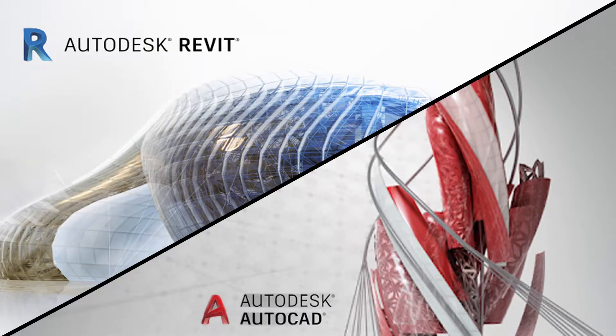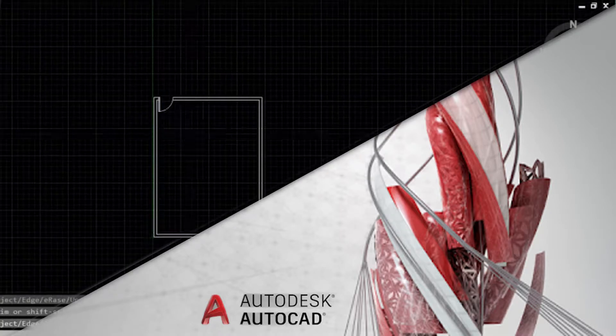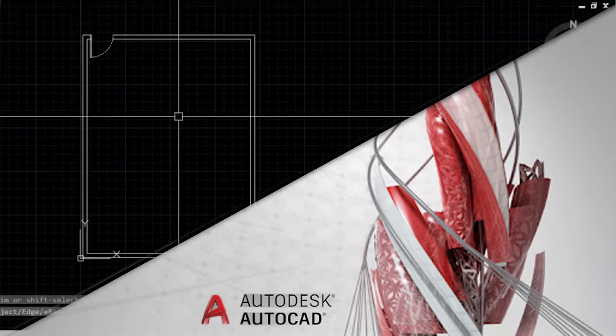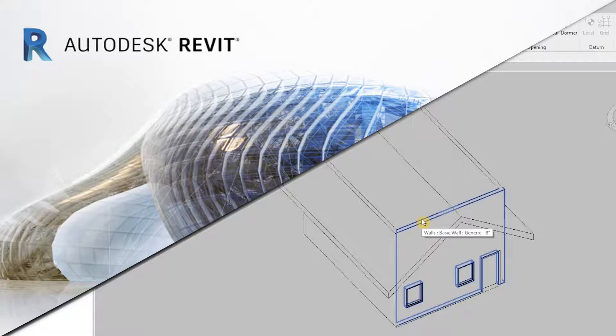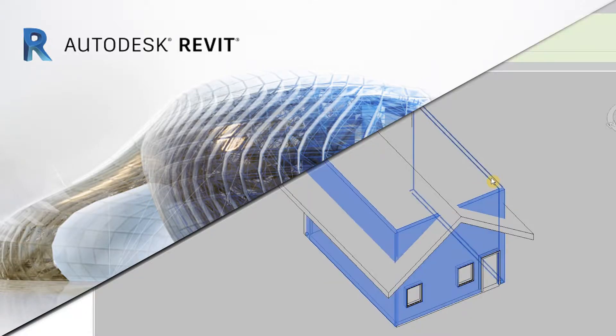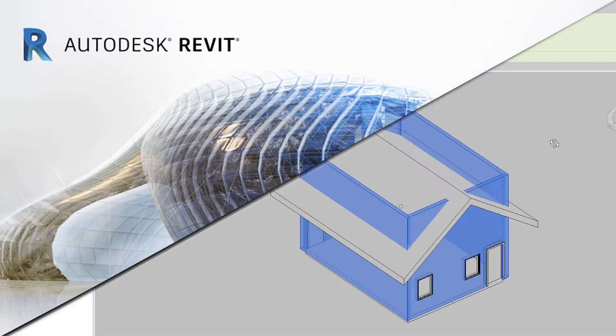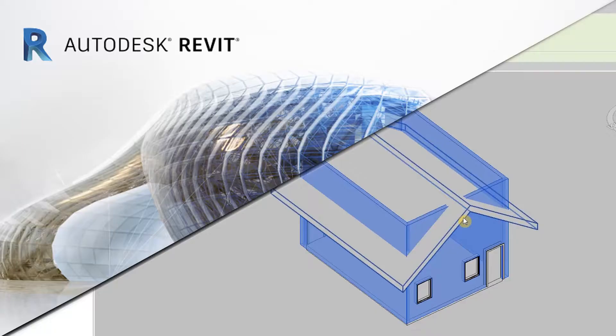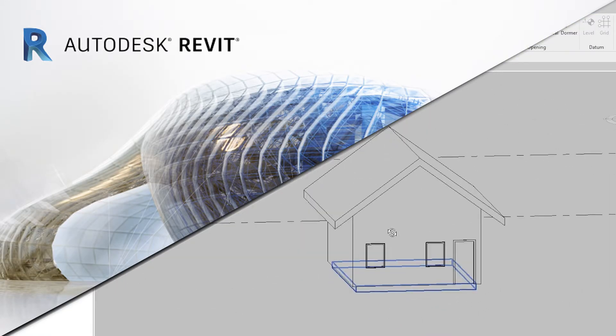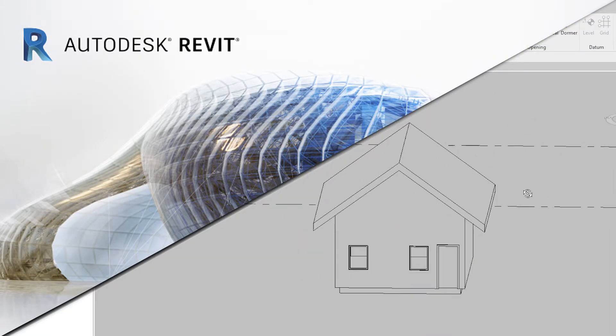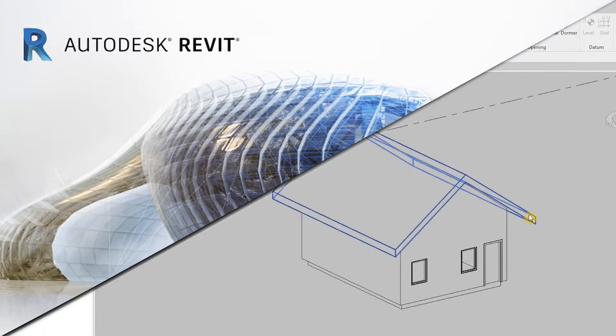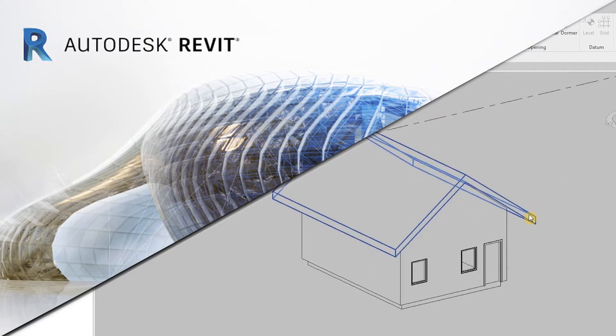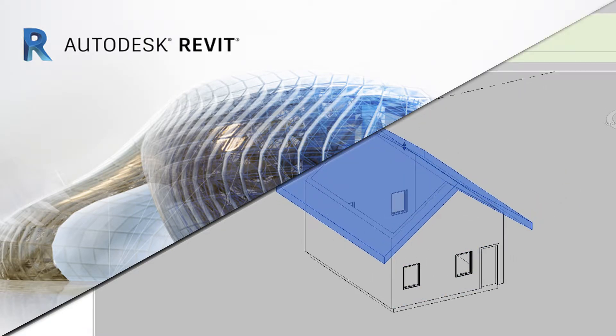If you compare Revit versus AutoCAD, AutoCAD is 2D drafting whereas Revit is 3D modeling. For example if you want to draw a plan you can also draw other views—elevation, sections, 3Ds—simultaneously. So you can do them together in one file, so that's the greatest advantage. But it always depends on where you're more comfortable.